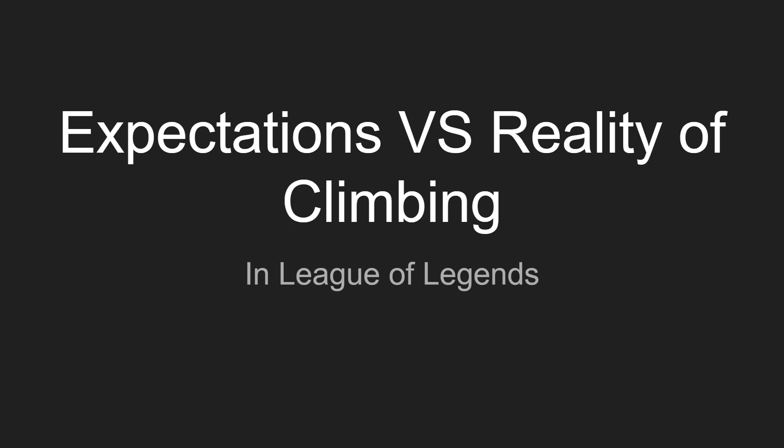Hey guys, just want to make this video super quick. I was looking at my tier graphs on op.gg and noticed something really interesting. It brings up a really important topic about how people view climbing and how people expect to climb versus the actual reality of climbing. This isn't just limited to League of Legends, but I'm going to be focusing on League of Legends for this video because that's the content I produce.